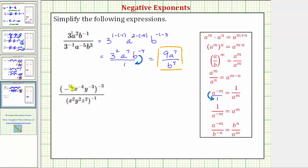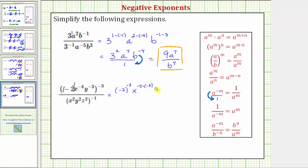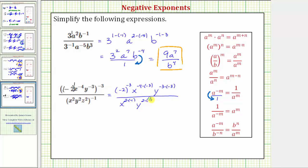You need to be careful here with the negative two — this negative two is really negative two raised to the first power. Now we'll multiply all the exponents in the numerator by negative three: negative two raised to the power of one times negative three, which is negative three; x raised to the power of negative four times negative three; y raised to the power of negative three times negative three. In the denominator, we'll multiply all the exponents by negative one: x raised to the power of two times negative one; y raised to the power of two times negative one; and z raised to the power of two times negative one.